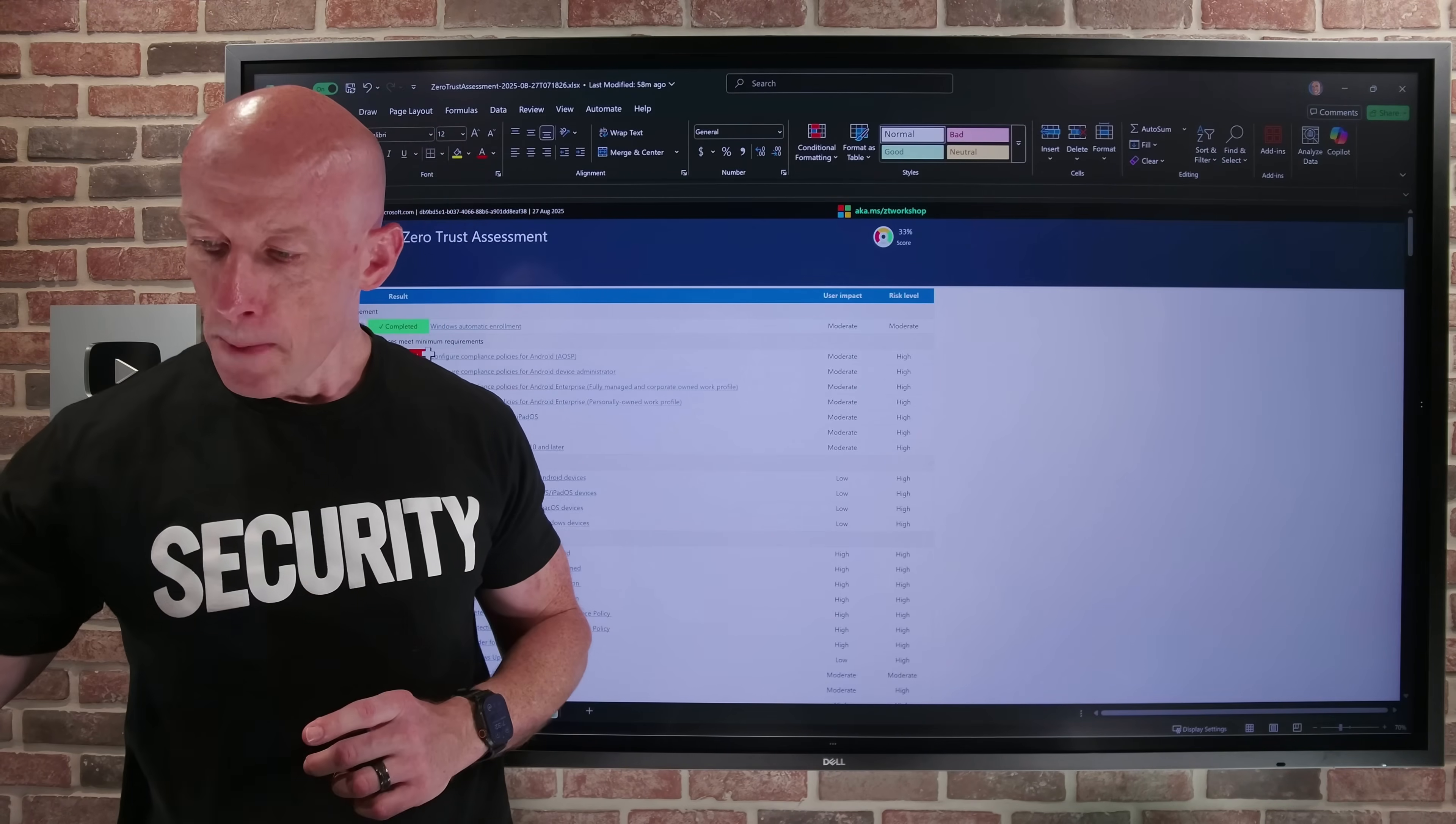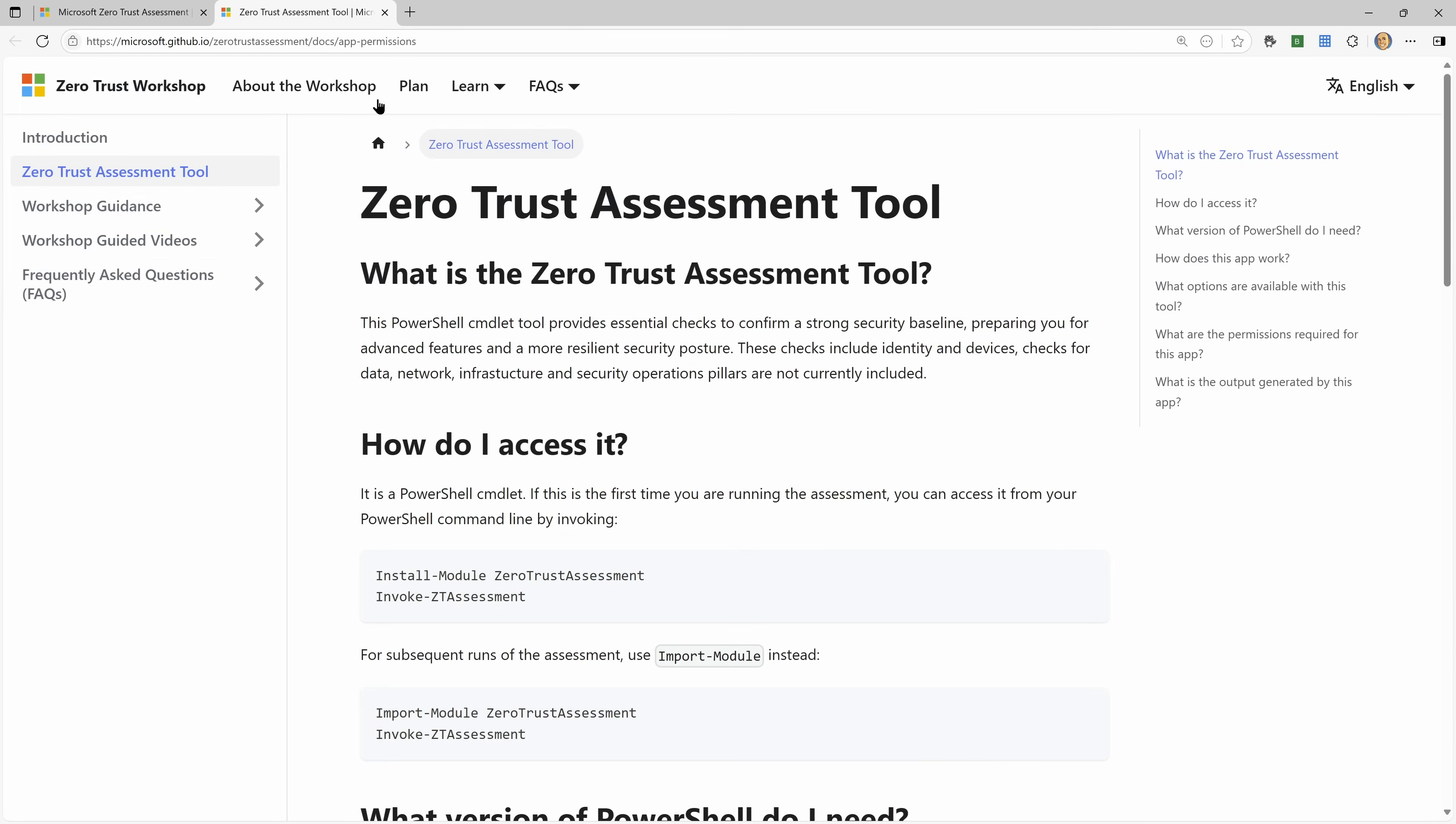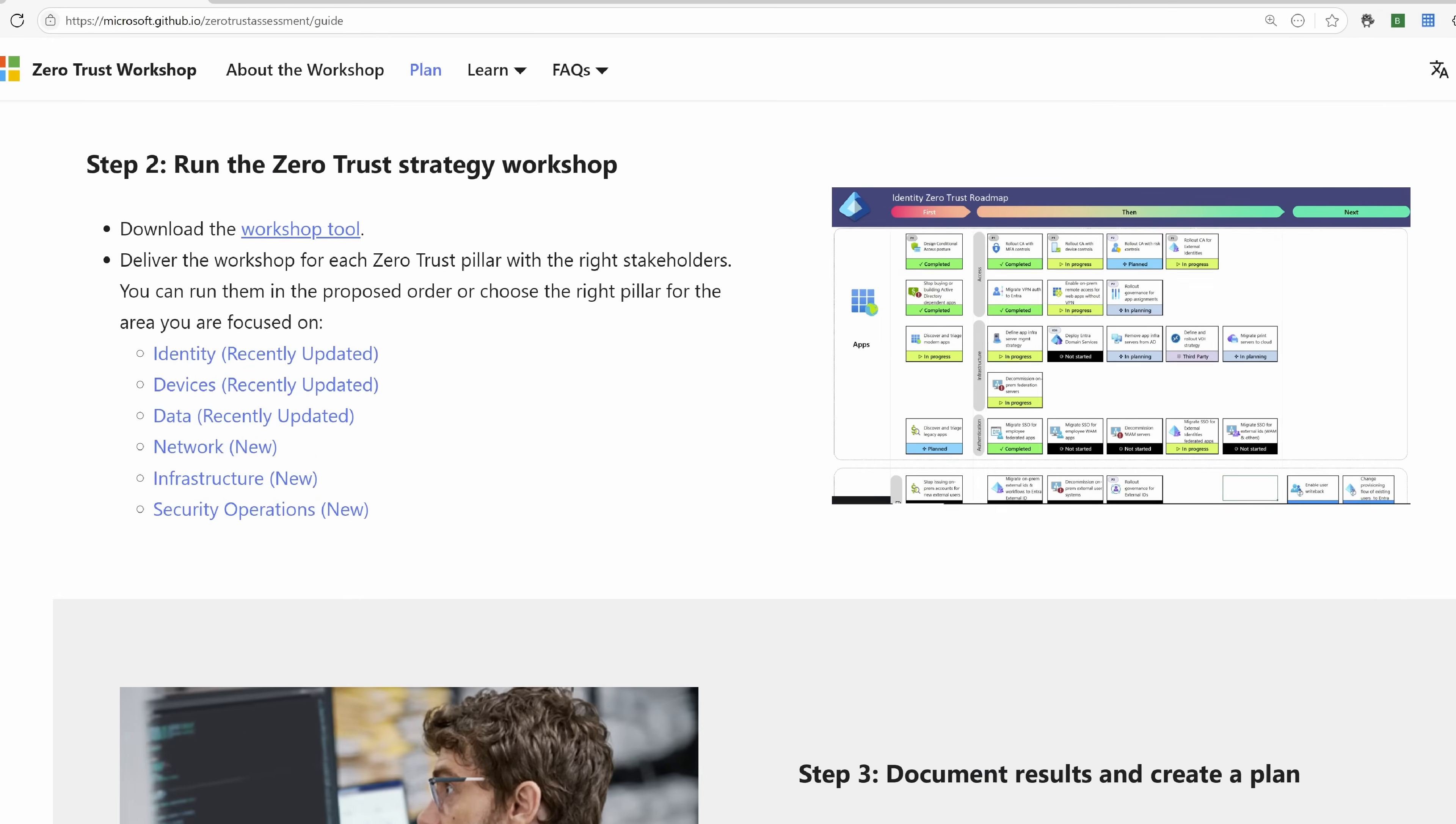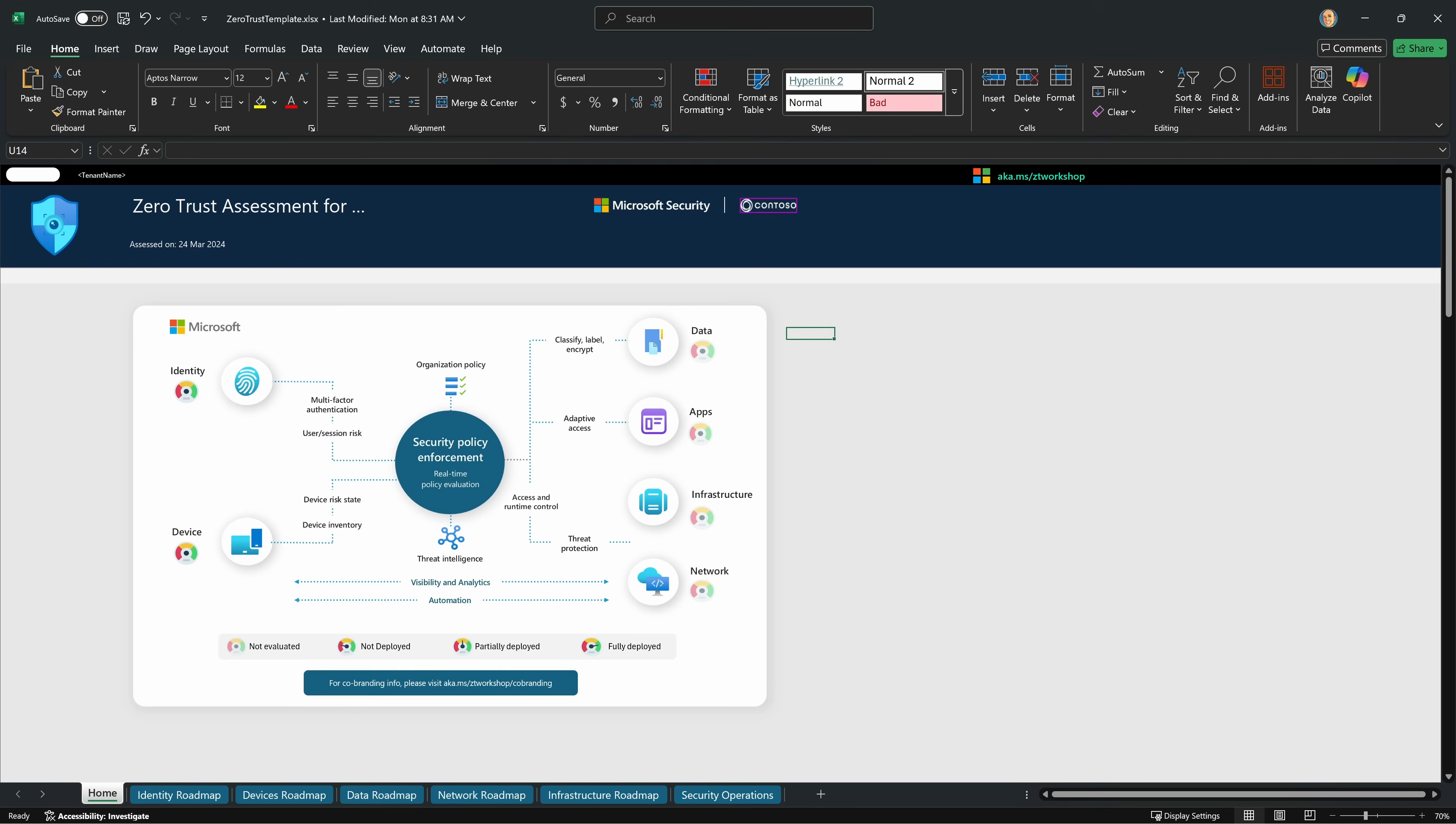So if we go back to the site, if this was step one, get an idea of where you are right now, step two is to download the workshop tool. Now, the workshop tool is actually an Excel spreadsheet.